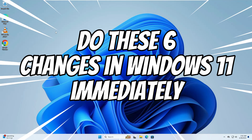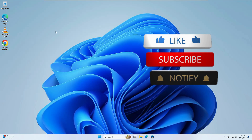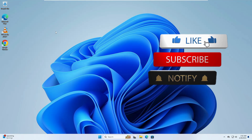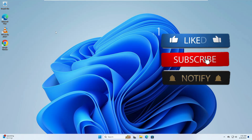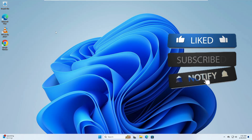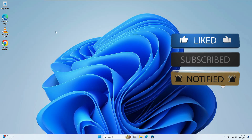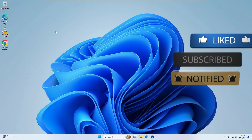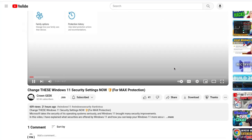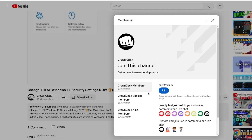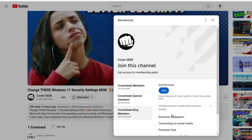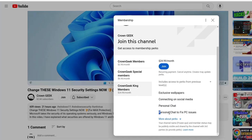Before starting, make sure that you hit the like, subscribe, and turn the bell notification on so that you can get all the upcoming video notifications. You can also join my membership where you can live chat with me to fix any of your PC and laptop problems.